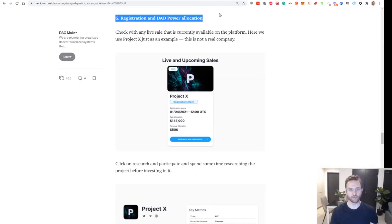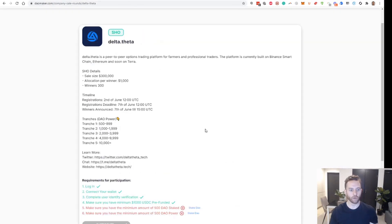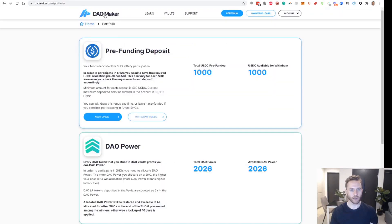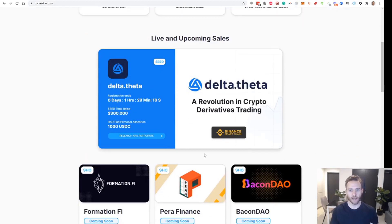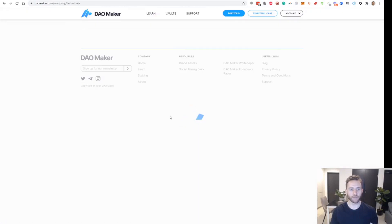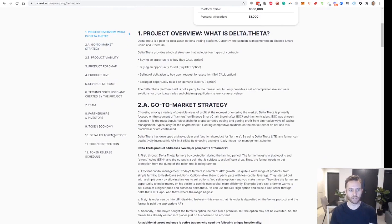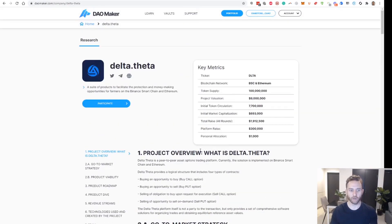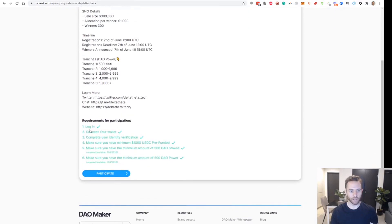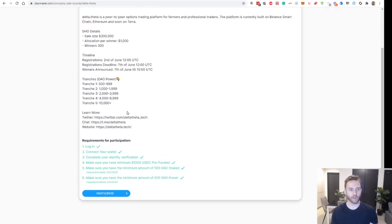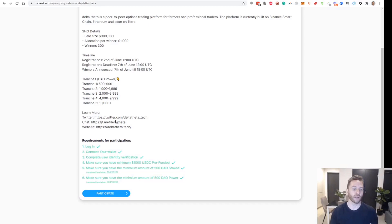Last but not least is registration and DAO power allocation. We go back to the home page, look at the live and upcoming sales, and Delta.theta is the one we're going to apply for. Click research and participate. The DAO launchpad gives you a whole bunch of investment information to review before you make a decision. Since I'm going into two projects within three or four days of each other, if I win the delta.theta allocation my DAO power will be locked for 15 days — so I don't want to use it all up.